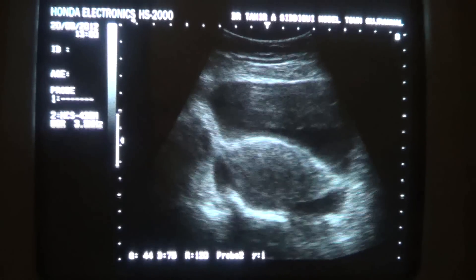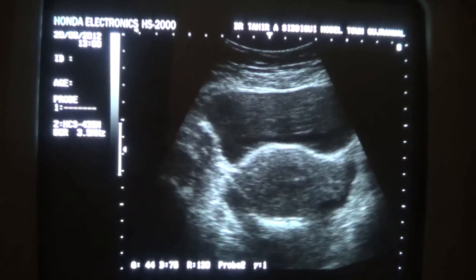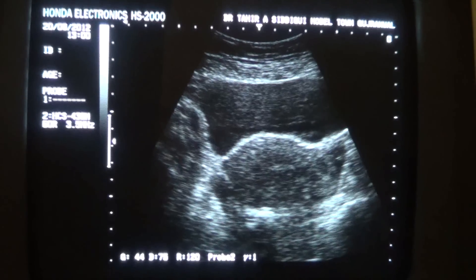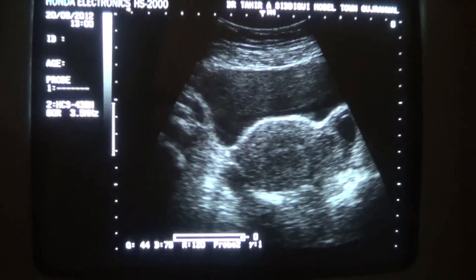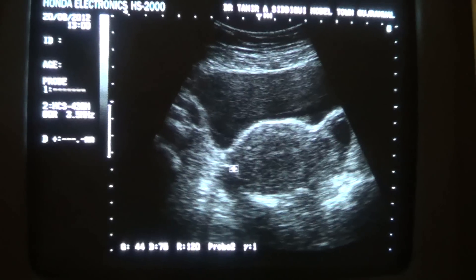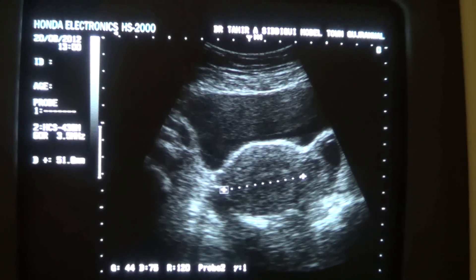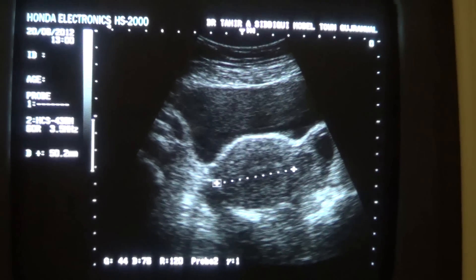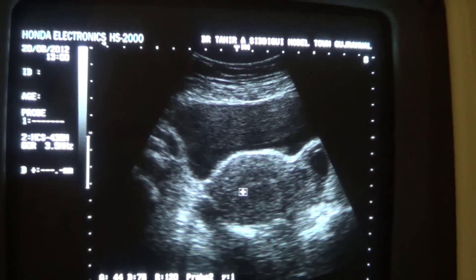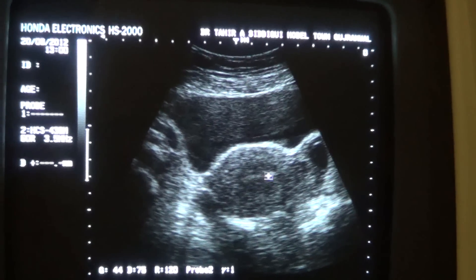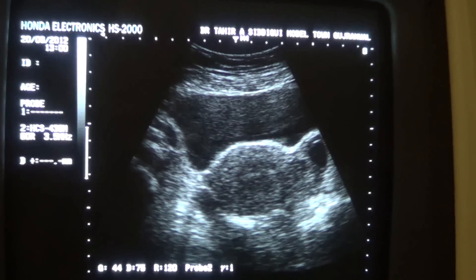In the transverse view, the uterus measures almost 5.0 cm, which is normal. This is the endometrial canal and this is the uterus.